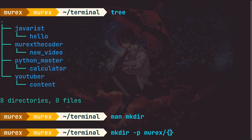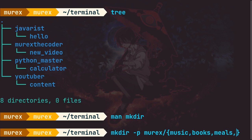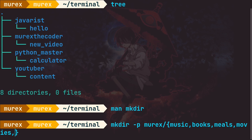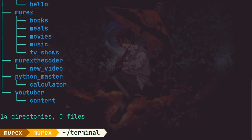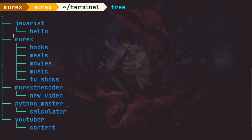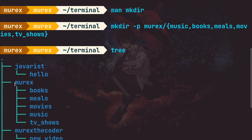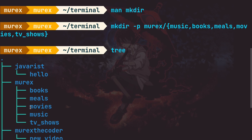Inside the curly braces, comma-separated, I'm going to create: 'music', 'my favorite books', 'my favorite meals', 'my favorite movies', and 'tv shows'. Then we press enter. We use the 'tree' command again to list what we've created. You can see the 'murex' directory was created, and inside it we have 'books', 'meals', 'movies', 'music', and 'tv shows'.